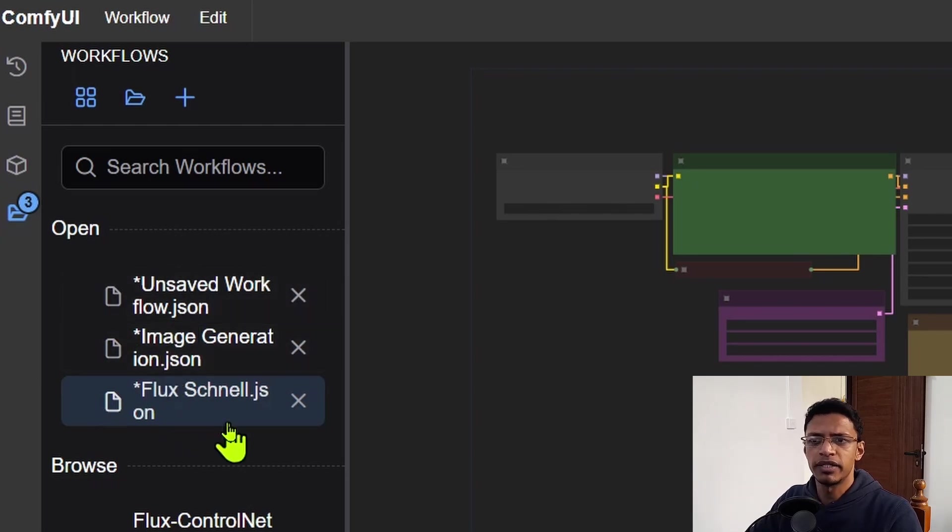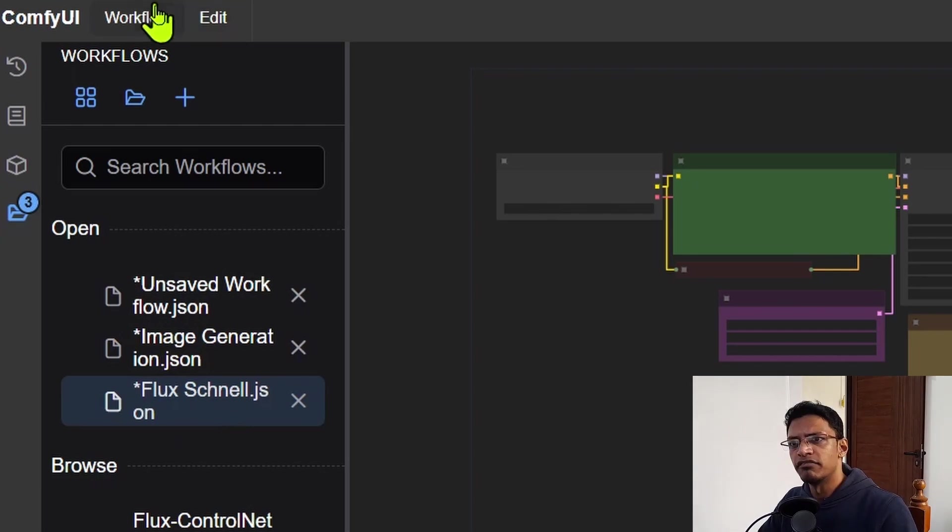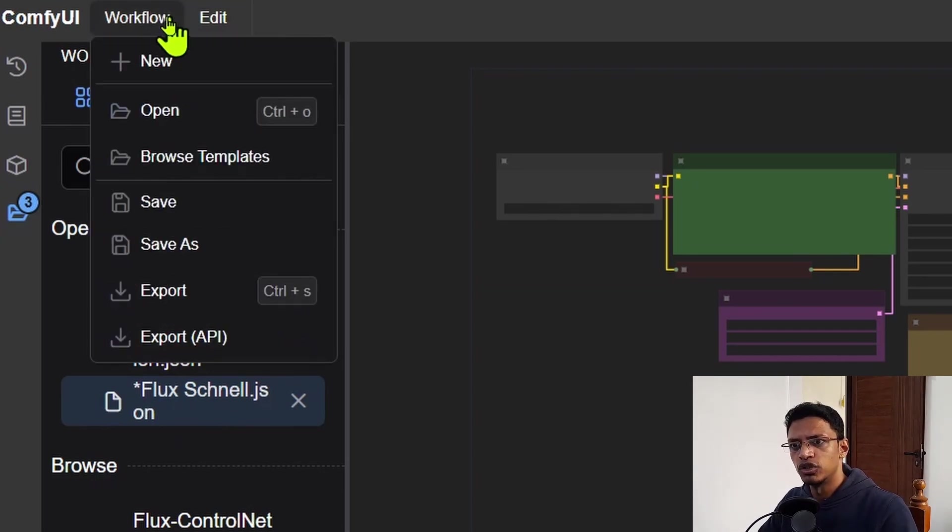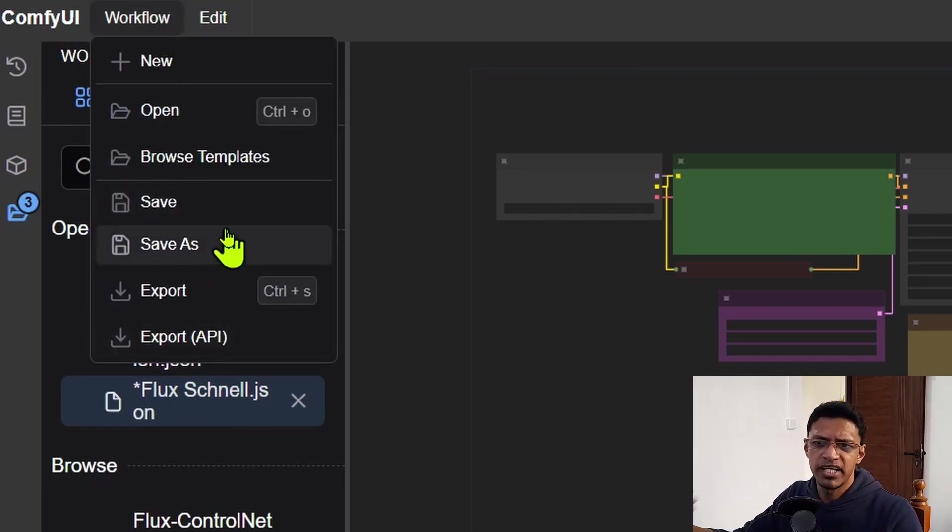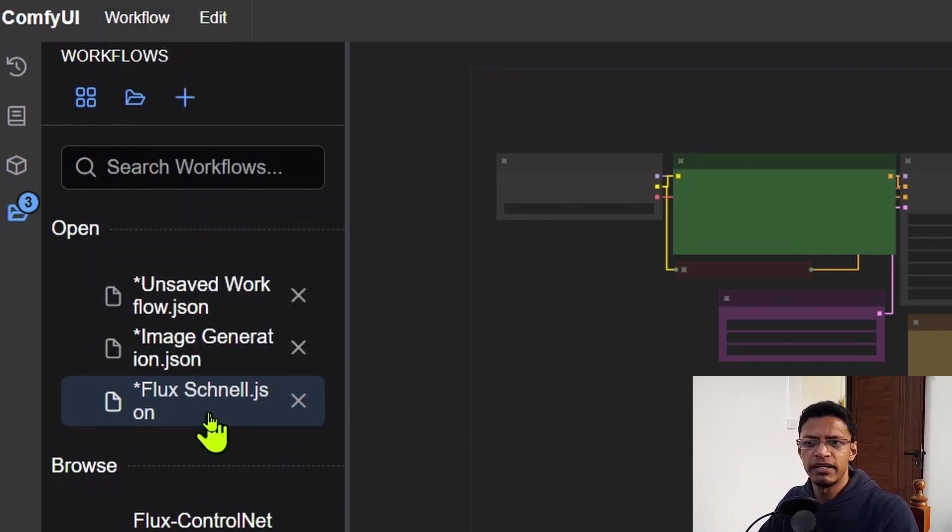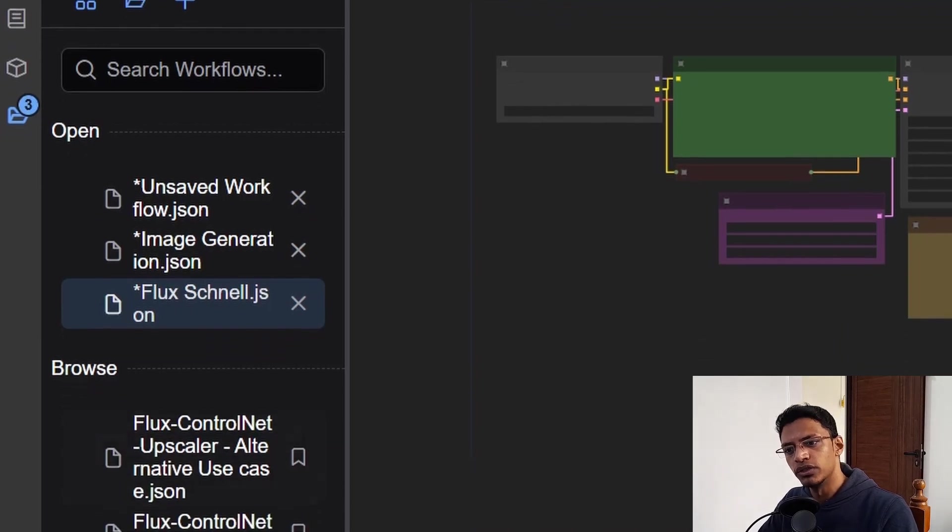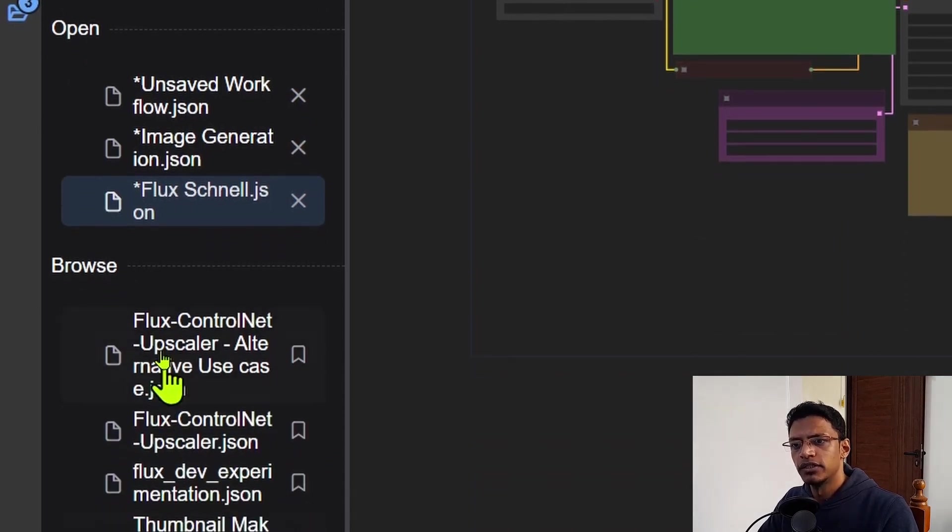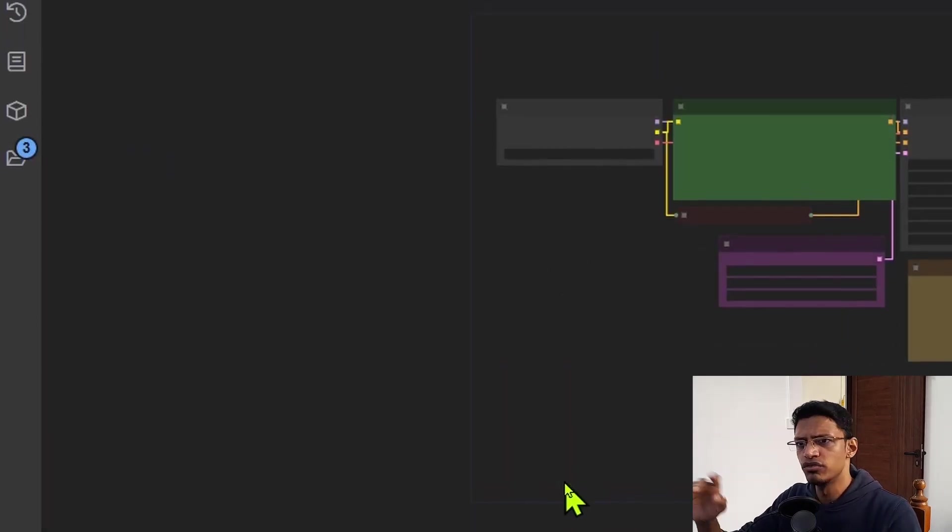Basically it tells me that I have a workflow open, but it's not saved yet. If I go to the top, I can click on save or save as. Save as means that I get to name it. Save will just use whatever name that I have here. Once I have it saved, it will go down to this browse button. Okay. So moving on, we have the edit button.